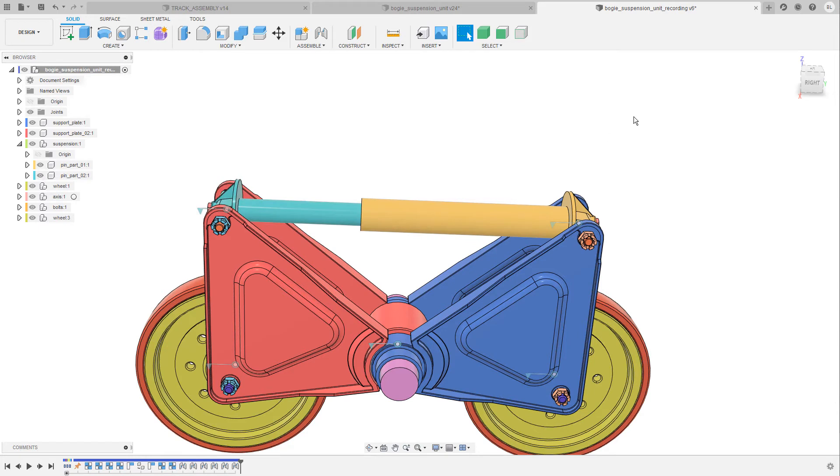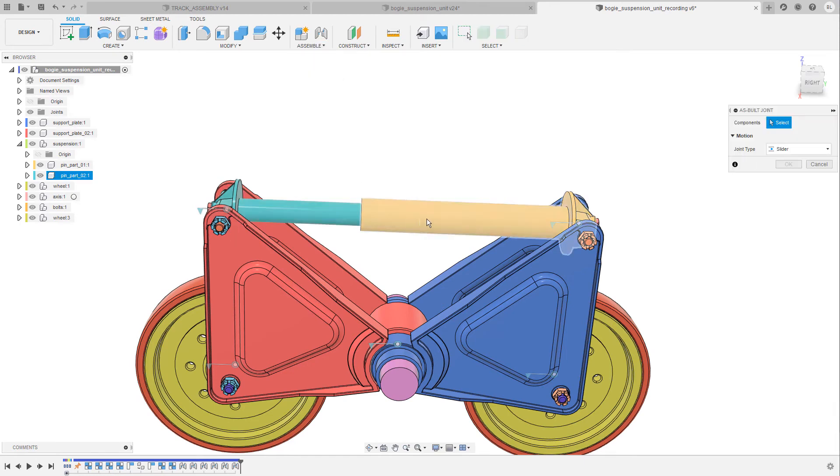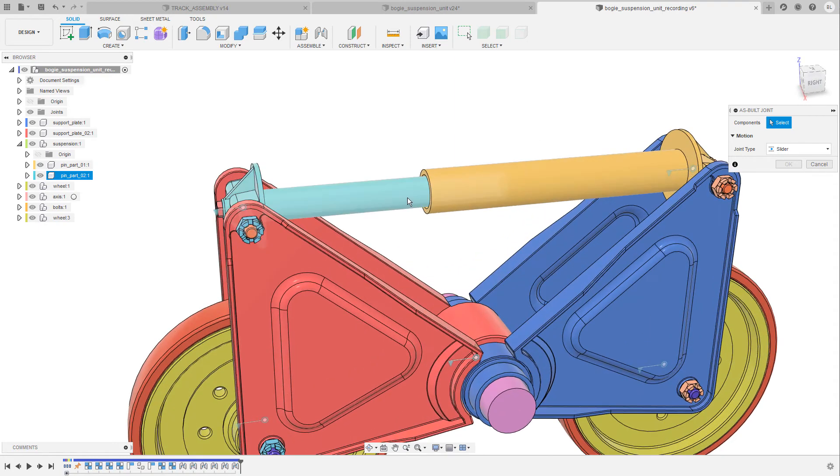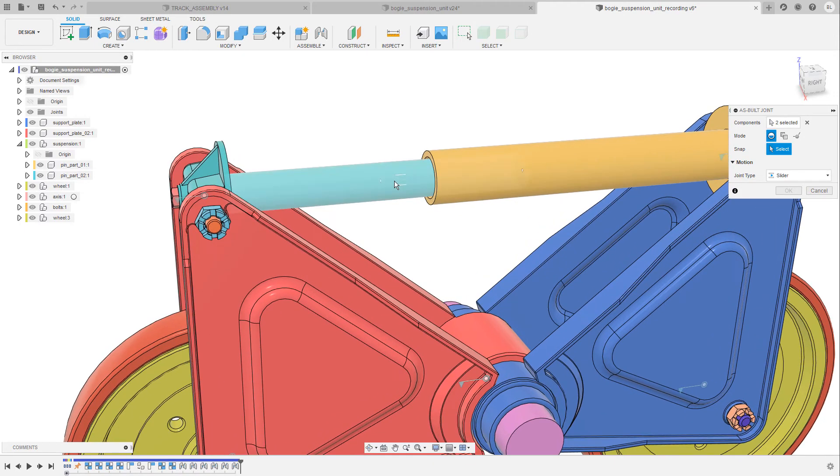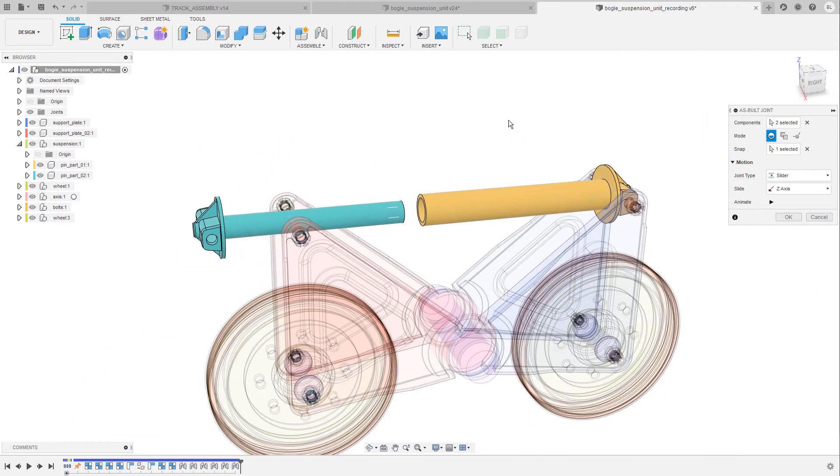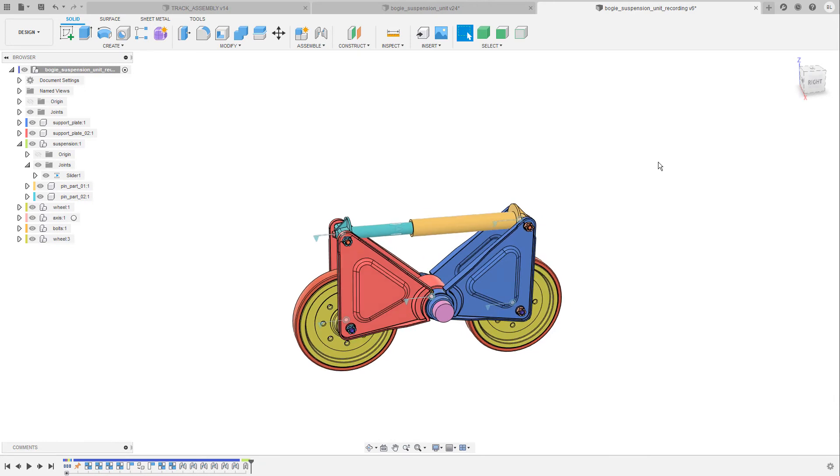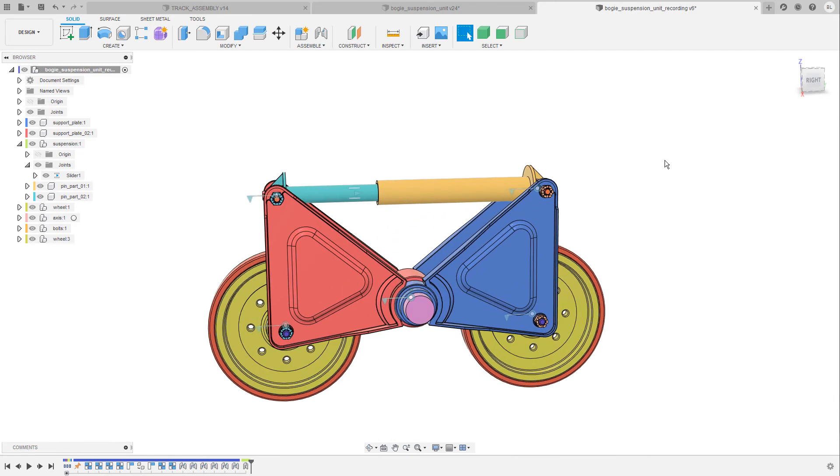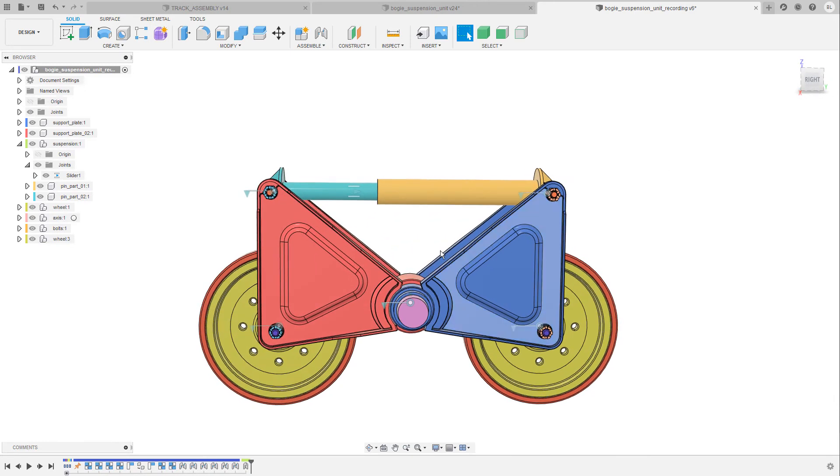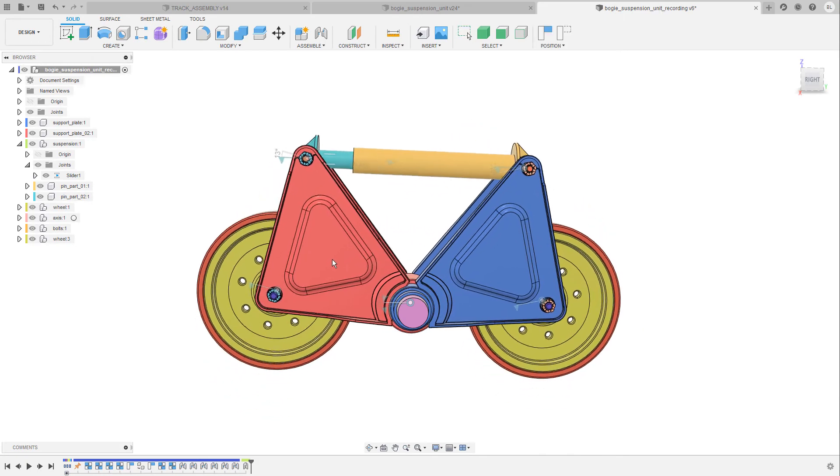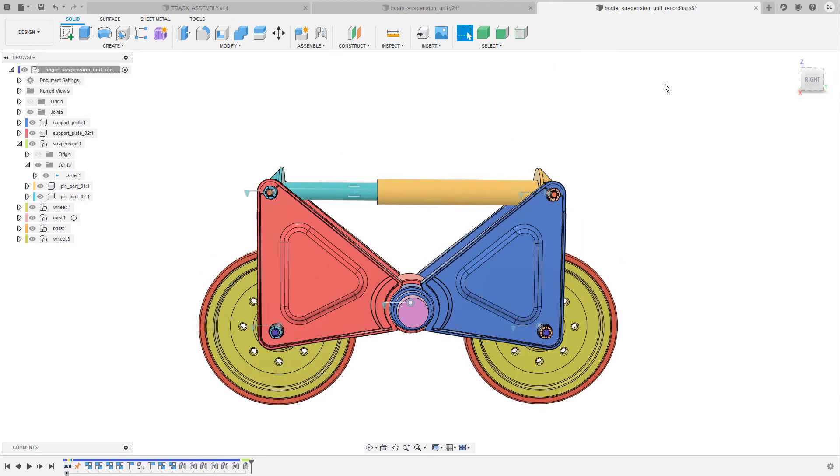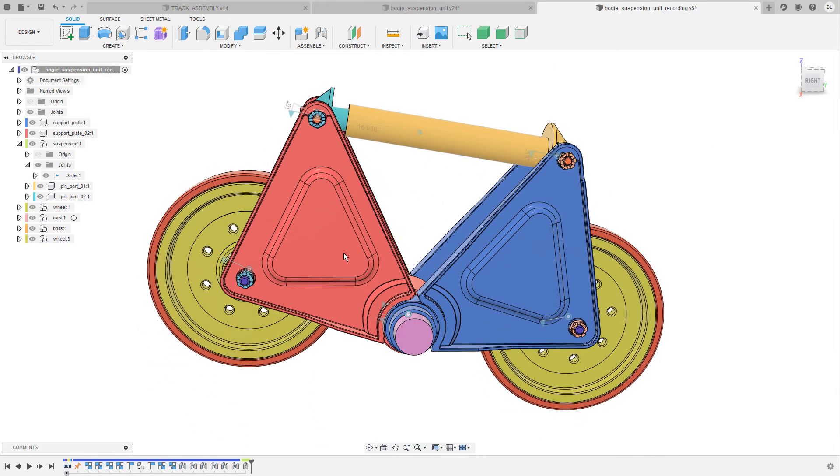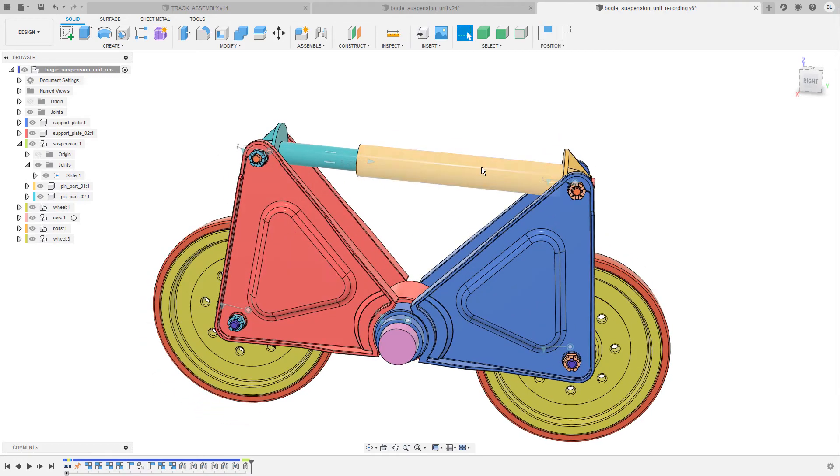Then I bring up the joint command one more time but this time I go to assembly and select as built joint because both parts of the pin are already positioned correctly. Then I'm gonna select them and I also have to select a snap point. So I choose this midpoint here. The preview animation is looking good. I'm gonna confirm this and now I should be able to move both sides of the boogie suspension up and down like so.